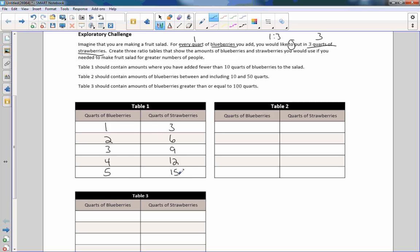Five will go into 15 three times, so those are fewer than 10 quarts — that's table one.